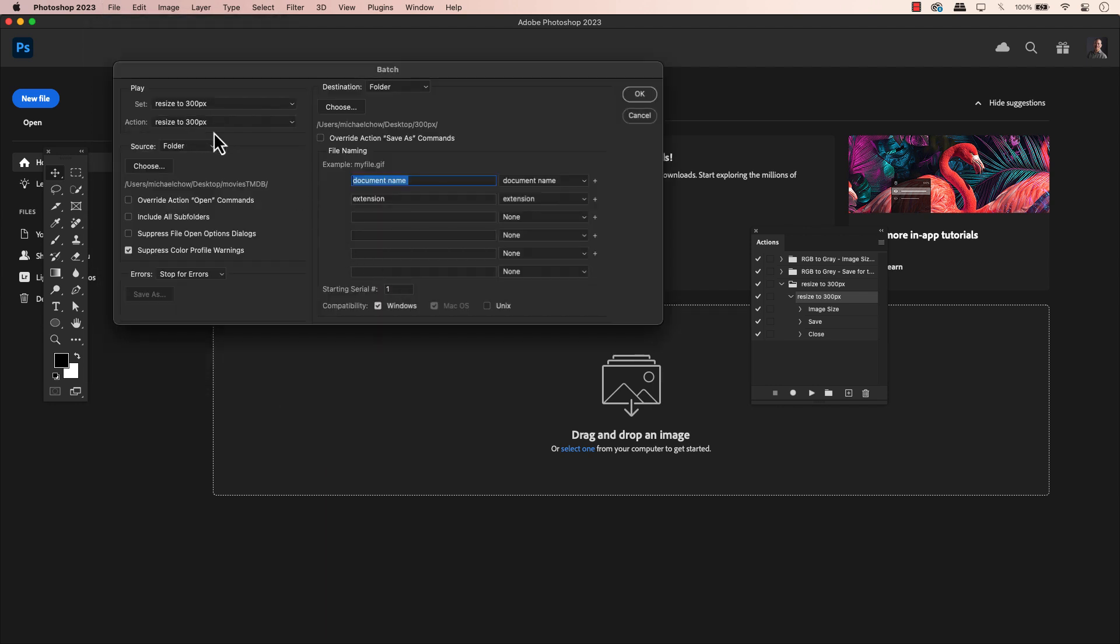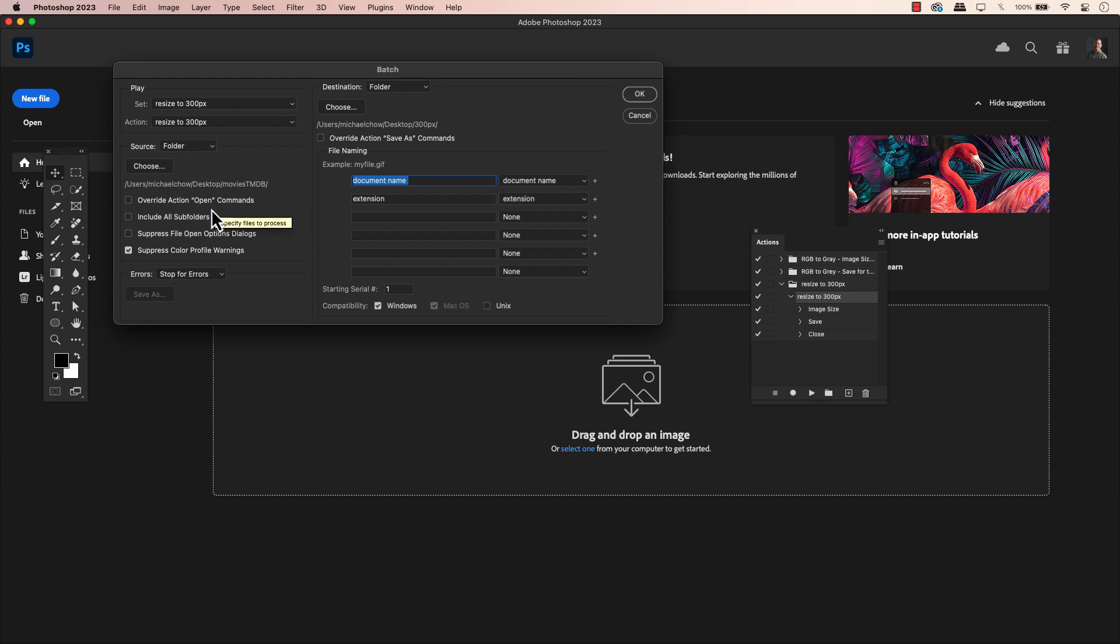We need to choose a source of the images that we want to make a batch on. In this case, I have a folder called Movies TMDB. I always have issues when I open a command, so if you notice, I already had the image open before I recorded my action. This is what I know, and theory issues are always the best for me. If you have images in subfolders, you can have this on. I don't. I do have suppressed color profile warnings on because the original images are from another source, and I do want to ignore these warnings.